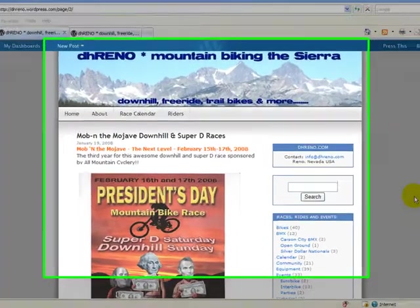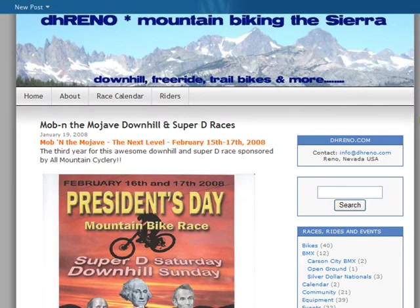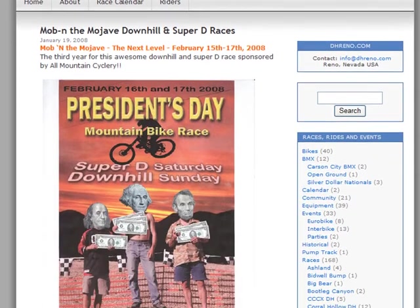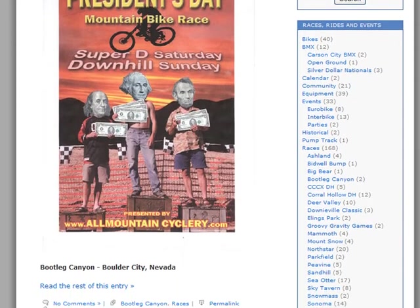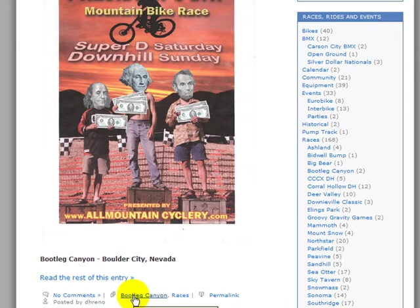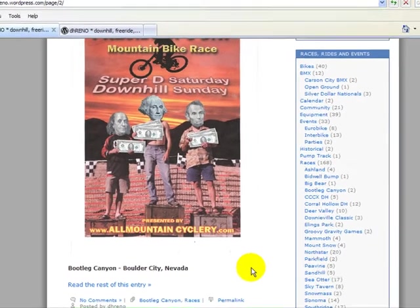In this section we're going to talk about categories, and we actually have two types of categories in WordPress. The first type is associated with posts. Here we have our bicycle club blog, and our first post is about a mountain bike race on President's Day. This race happens at a place called Bootleg Canyon, so one of our categories here is Bootleg Canyon and the other one is races. We assign these when we write our post.